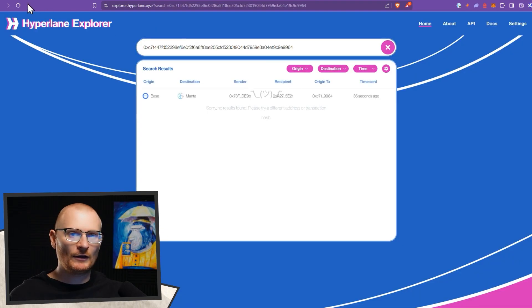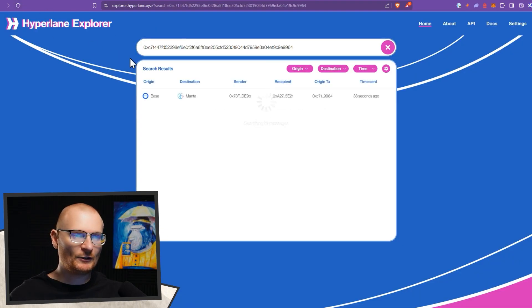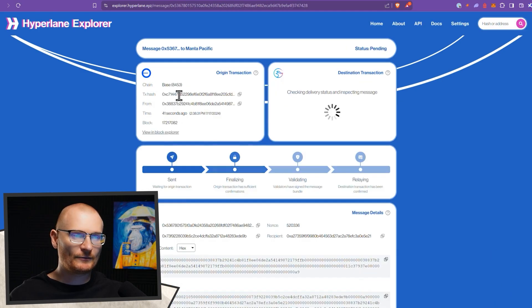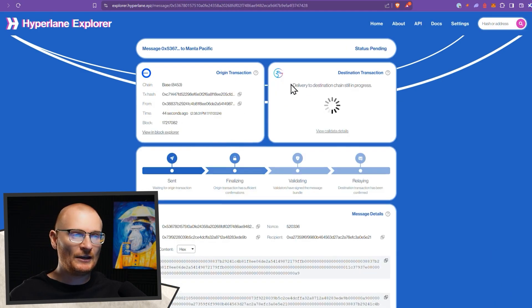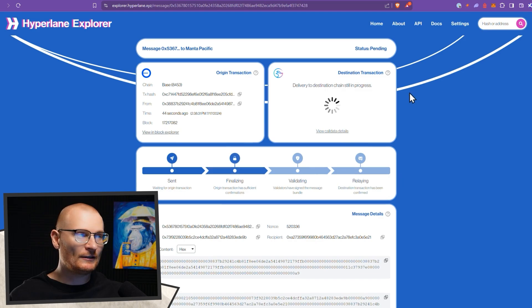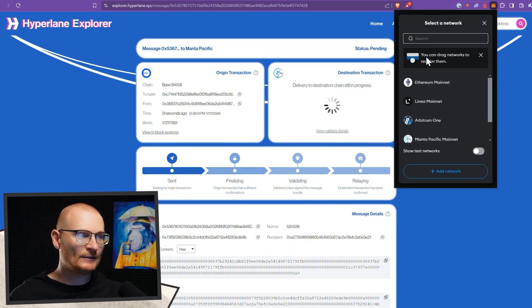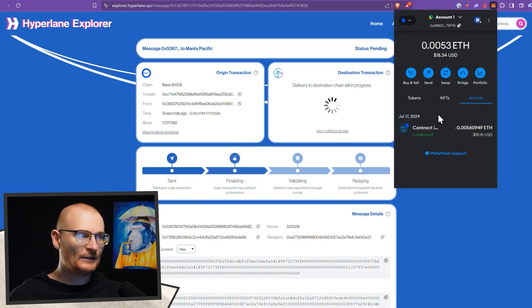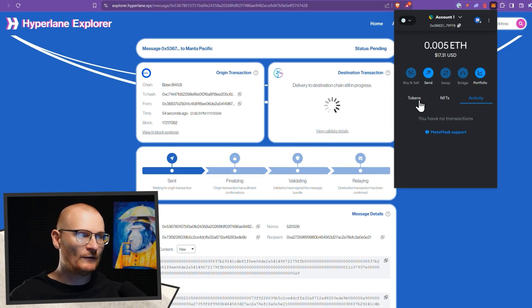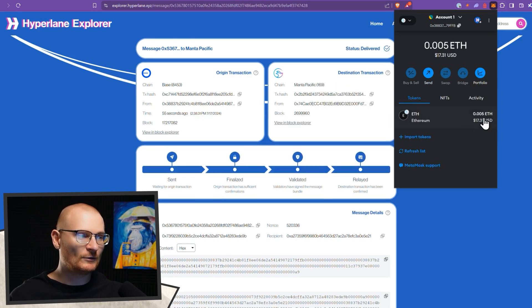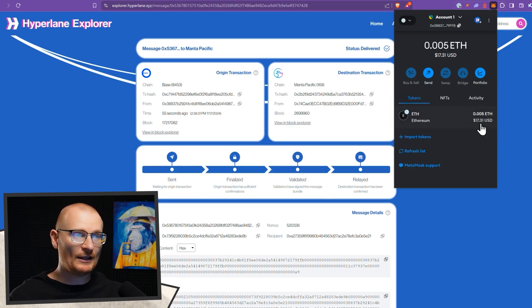Let's have a look. We'll refresh, see if we can see our transaction. Click on this, so it has left the Base chain. Now we're just waiting for it to come into Manta. So we'll jump into our Metamask wallet. Then we come up to the top left, Base, Manta Pacific. We have no transactions. We do. The ETH has just come through. So there is our ETH.